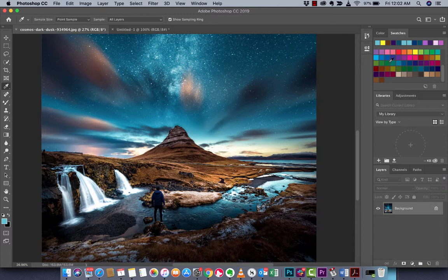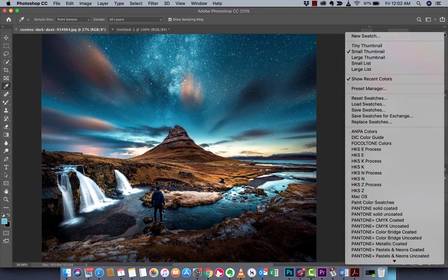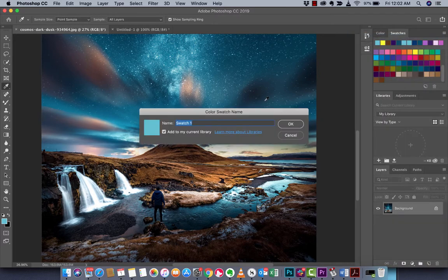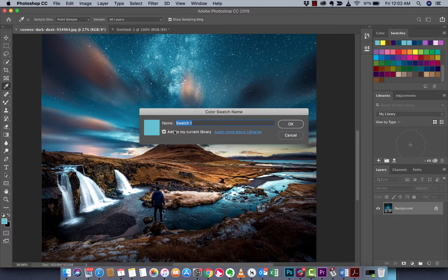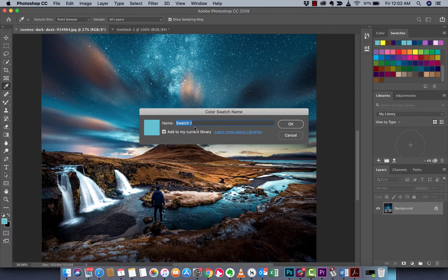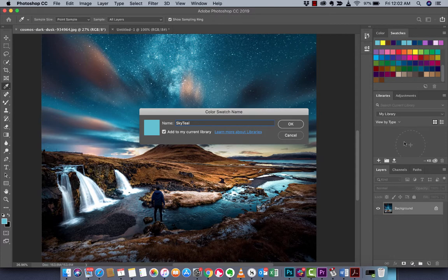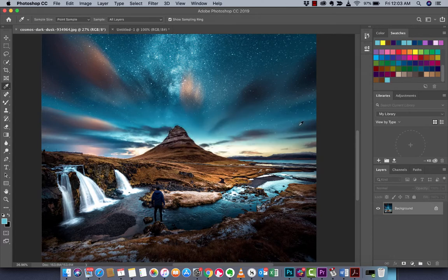The next step is you want to go to this little hamburger menu. Left click on that and then go to new swatch. When you do that you'll see the color which is the one that we selected. We have the option to name it, so I'm going to name this teal and I also have the option to add to my current library. I'm going to left click on okay.